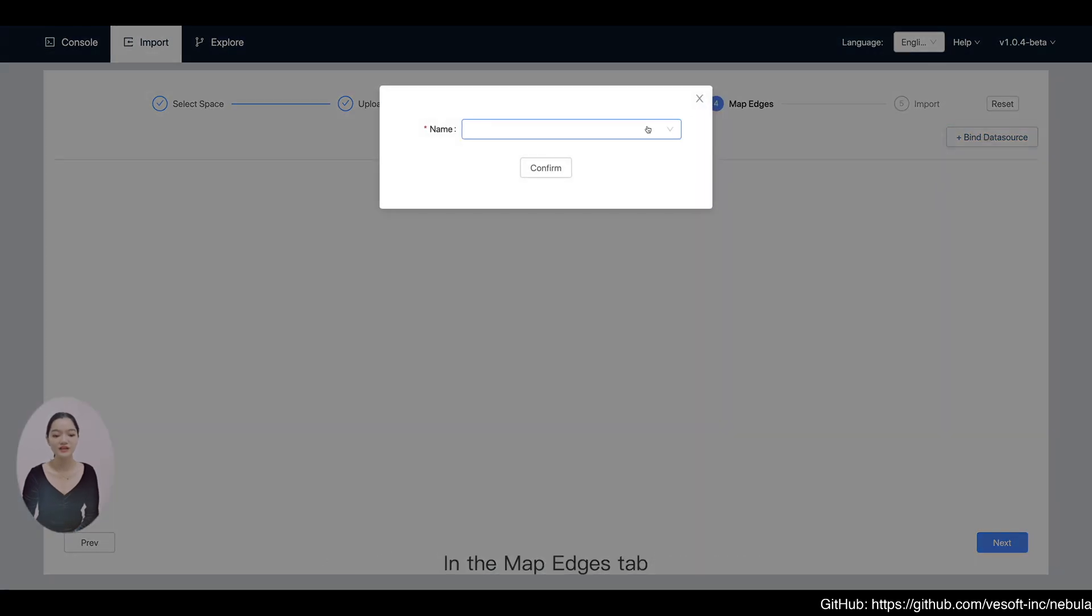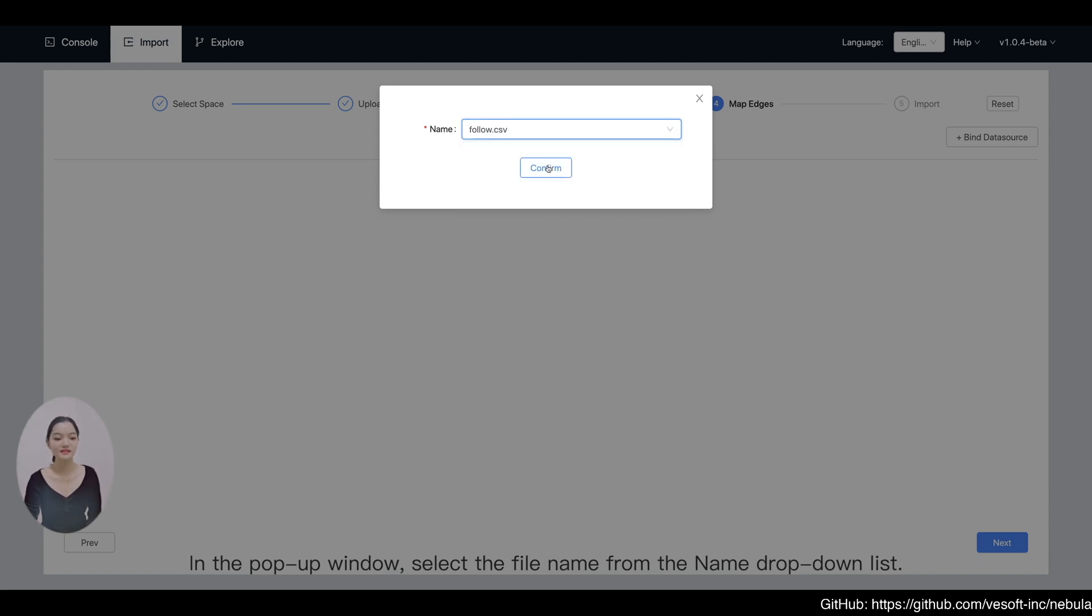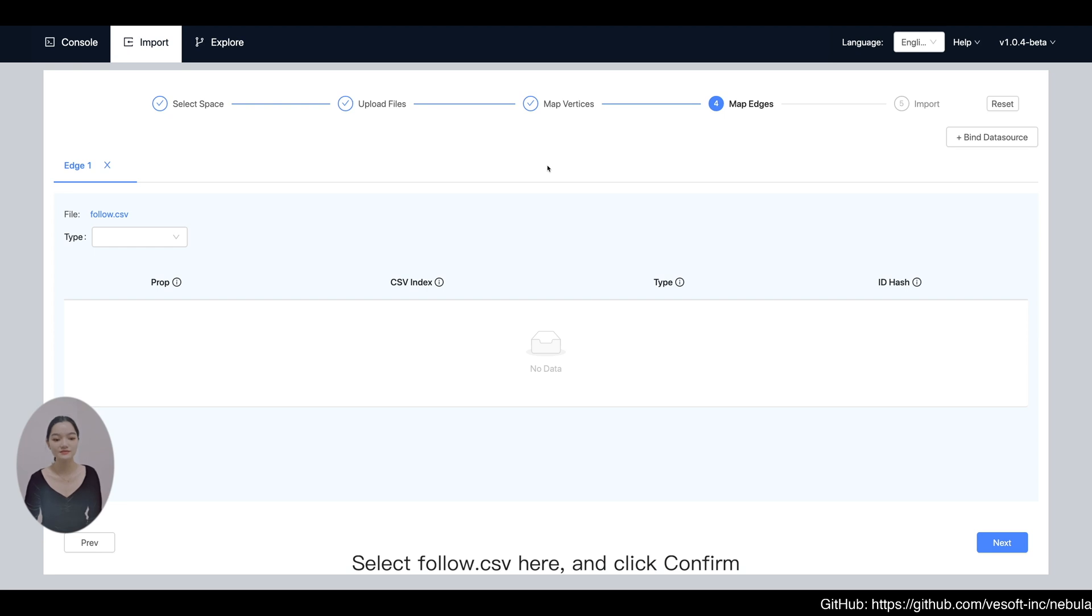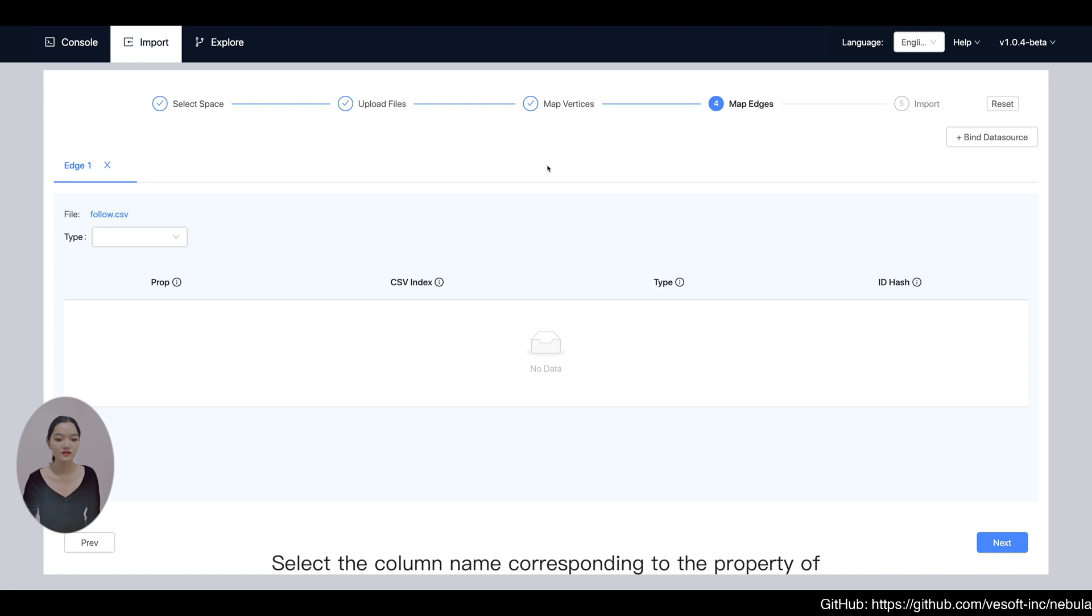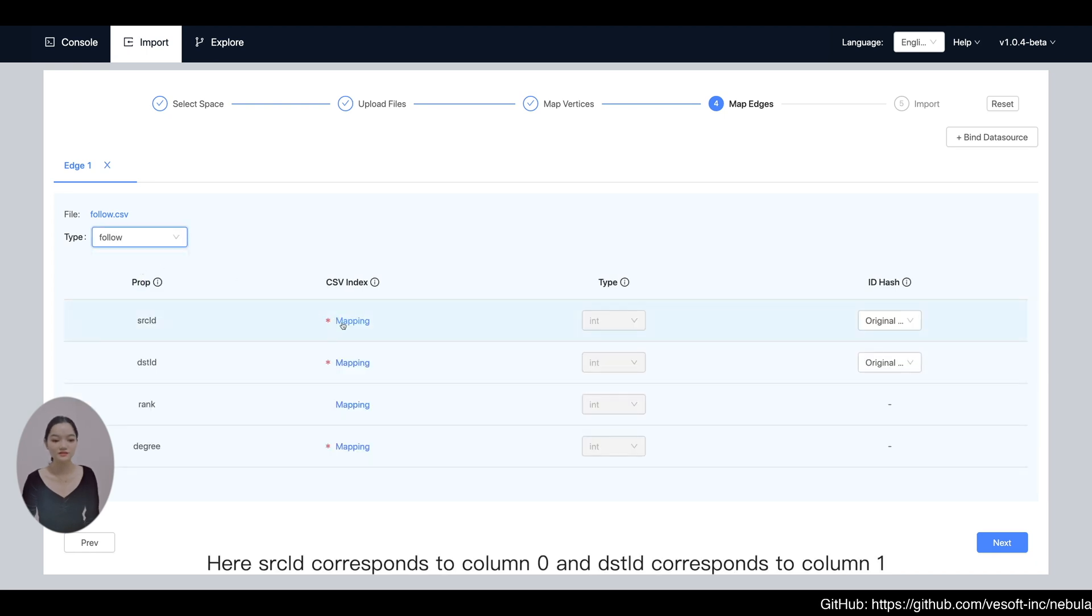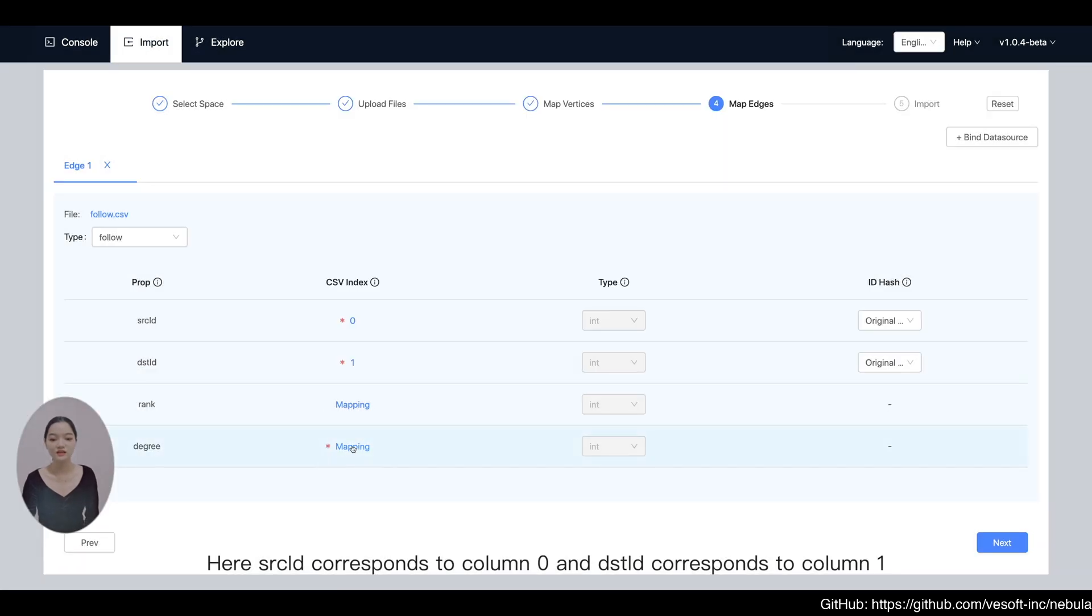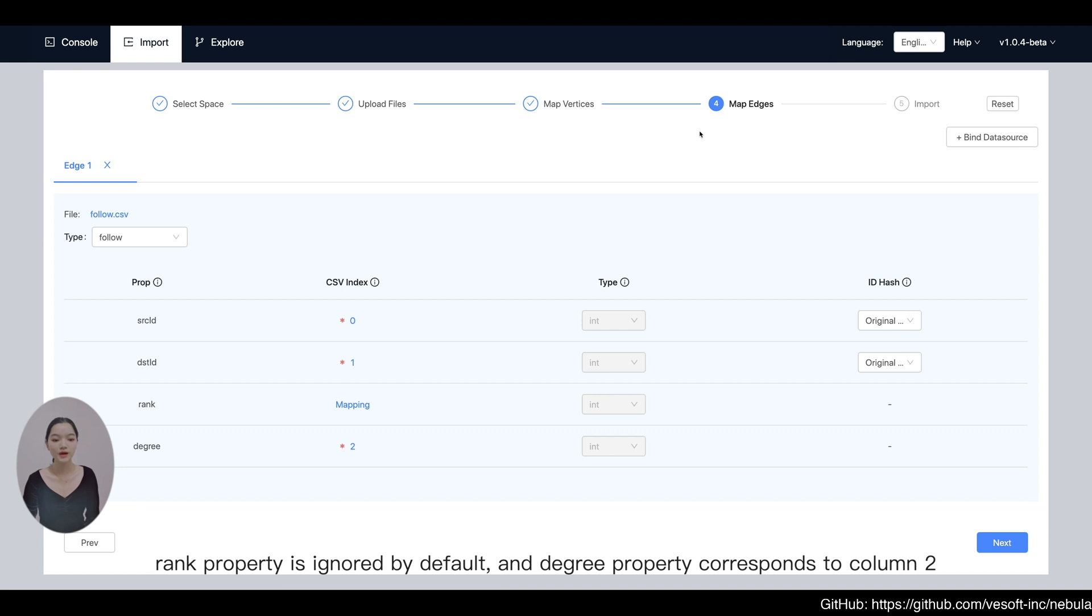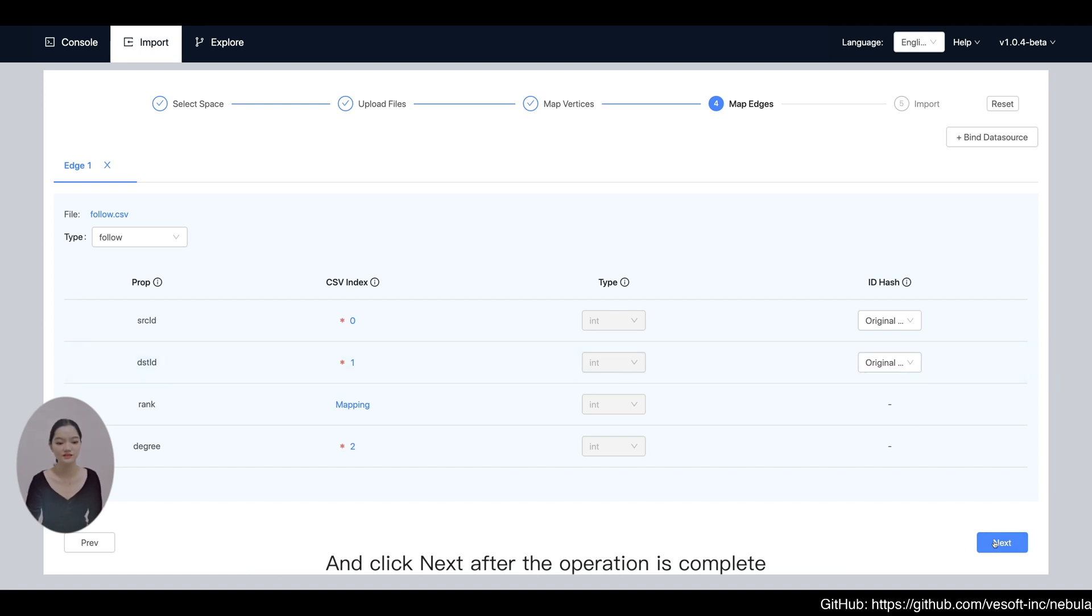In the Map Edge tab, click Bind Data Source. In the pop-up window, select the file name from the name drop-down list. Select Follow.csv here and click Confirm. Select the edge type corresponding to the file in the type drop-down list. We select Follow here. Select the column name corresponding to the property of the edge in the corresponding column. Here, Source ID corresponds to column 0 and Dest ID corresponds to column 1. Rank property is ignored by default and Degree property corresponds to column 2. Repeat the previous steps to map the data of Serve.csv and click Next after the operation is complete.